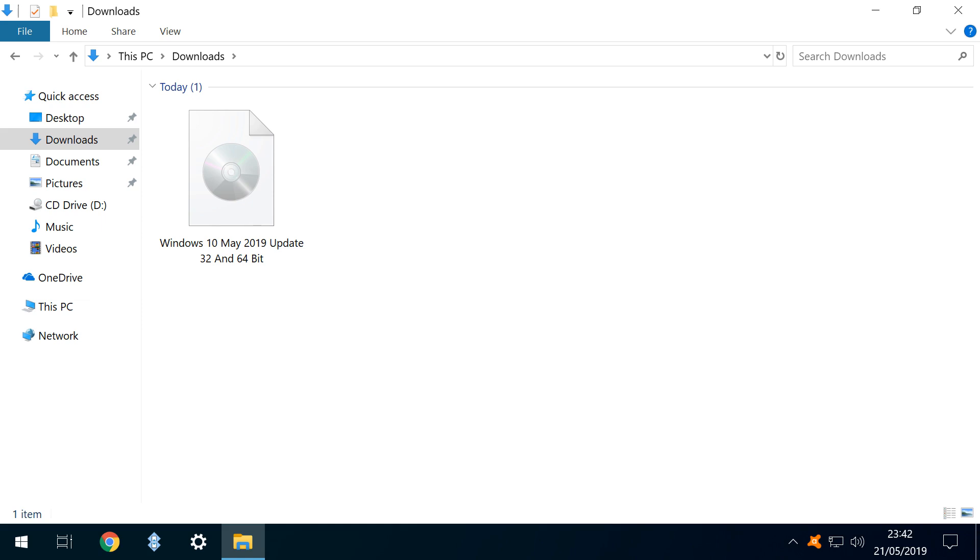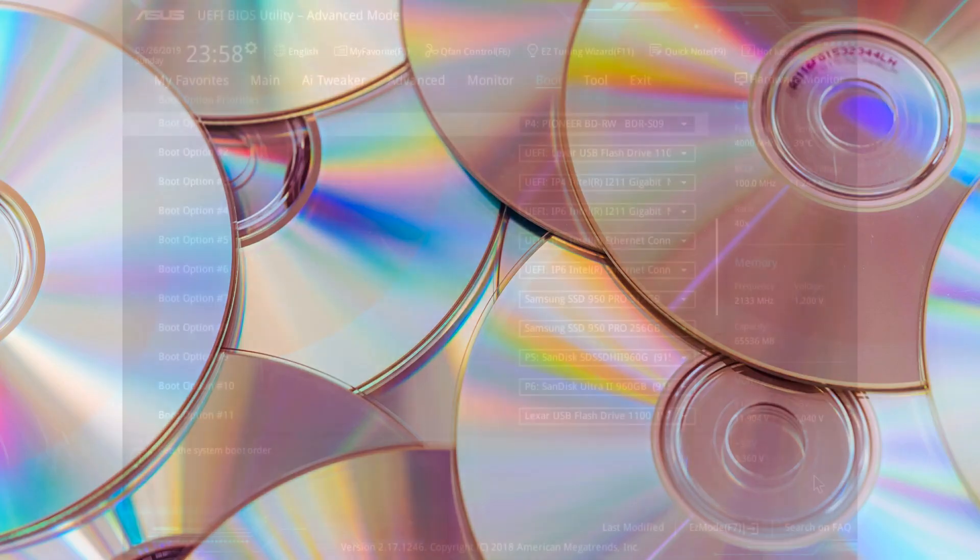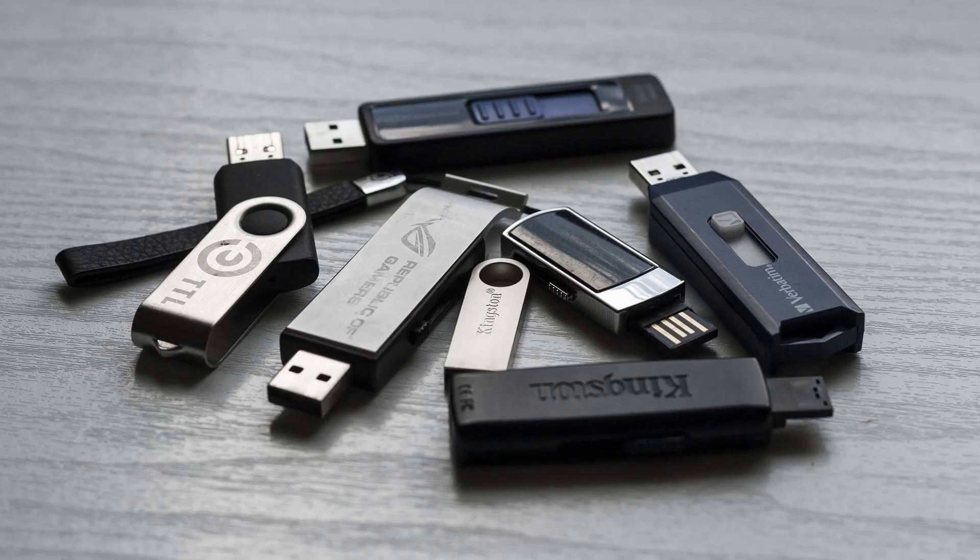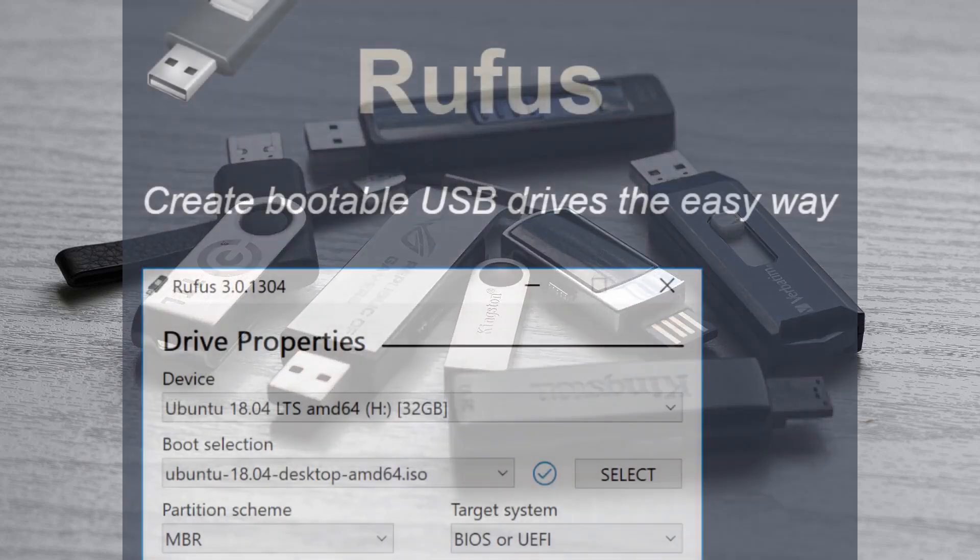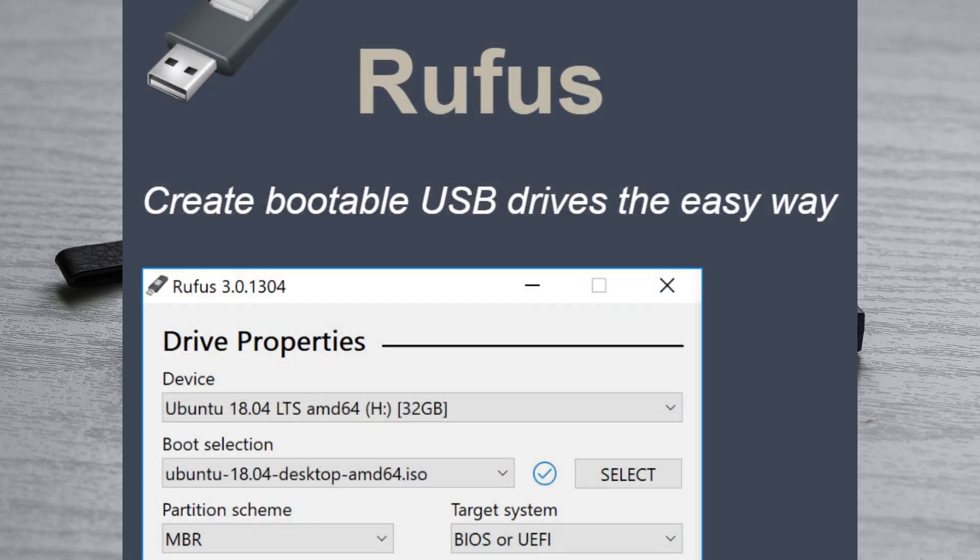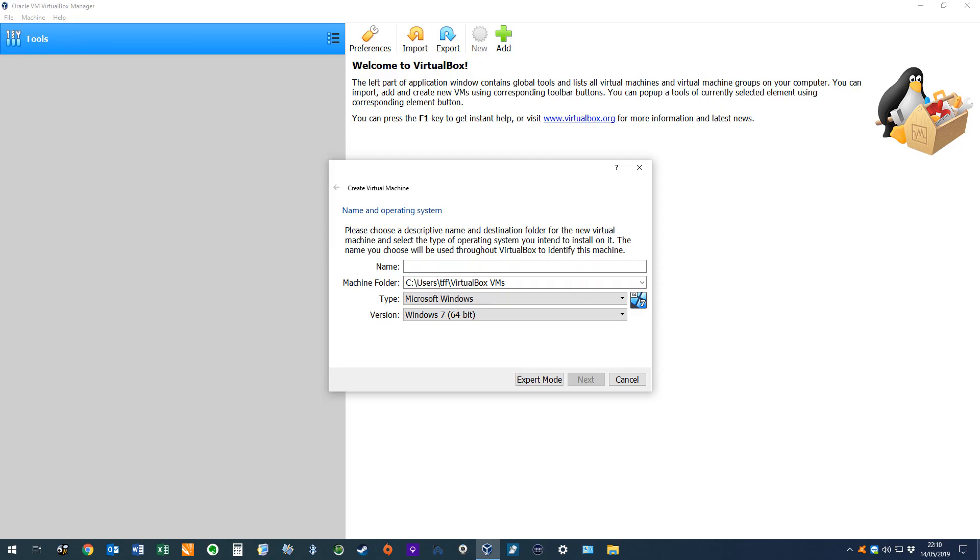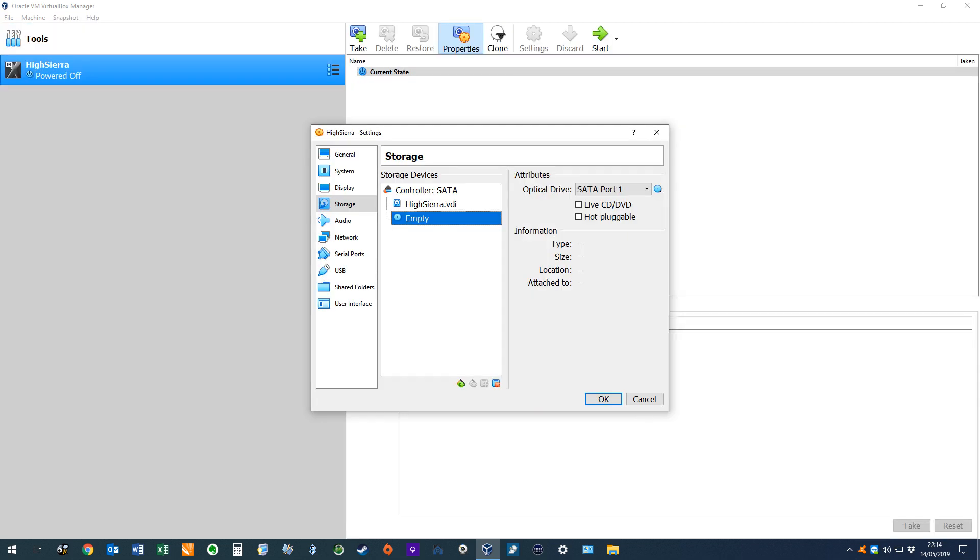With our ISO file created, we now have a number of deployment options. We can burn the ISO to DVD, and set the machine's BIOS to boot from disk. Alternatively, we can write the ISO to a USB drive, typically using a utility to make that drive bootable, before again configuring BIOS to boot from the USB. Finally, we can use the ISO file as the basis of a virtual machine, by attaching the ISO as a virtual optical disk.